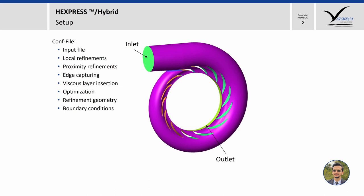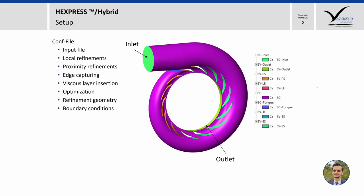When we import the geometry file in Hexpress Hybrid, the respective tree will look something like this. We can see that we have about eight patches and each of these patches are in their respective groups.